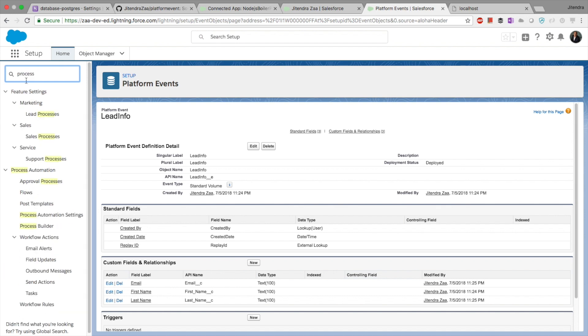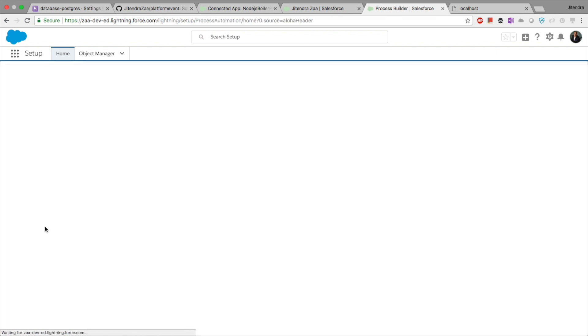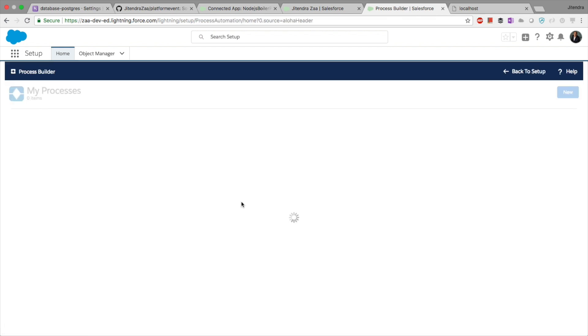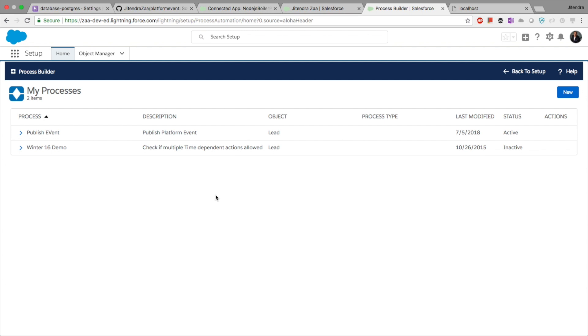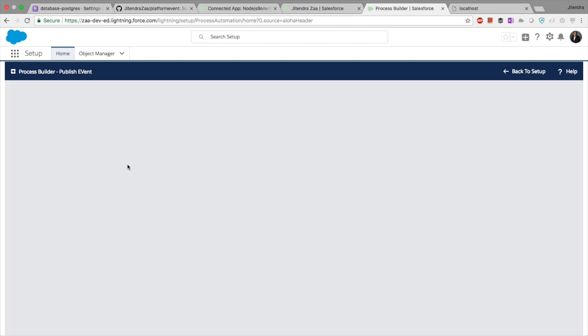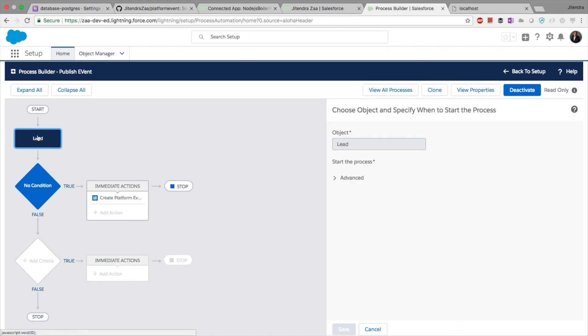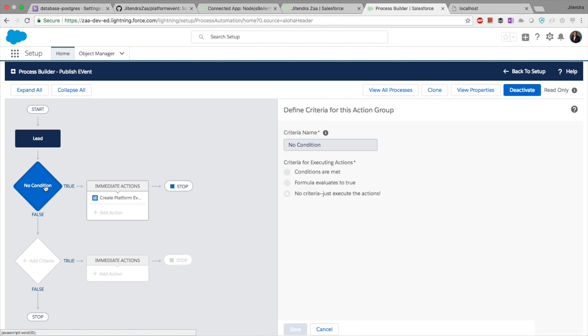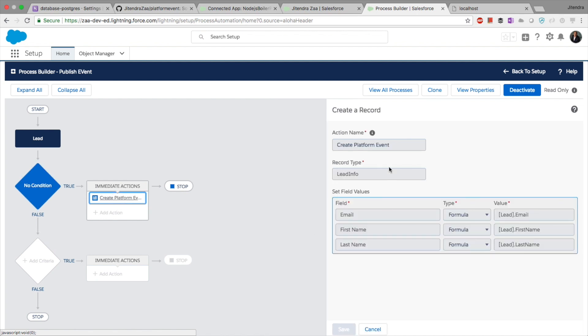Then what I have done is I have created a process builder to publish this event on the Salesforce event bus. I have this unpublish event. I have created an event on Lead whenever the record is either created or edited. I have not added any condition, so whenever the event is executed, I am creating a platform event and the three custom fields are getting values from the Lead.